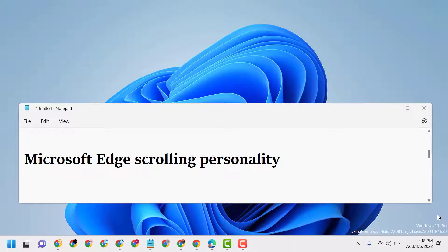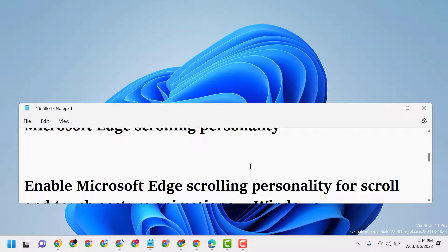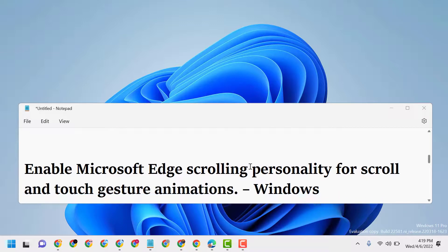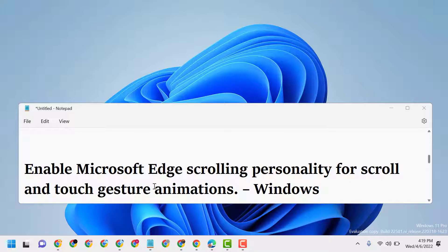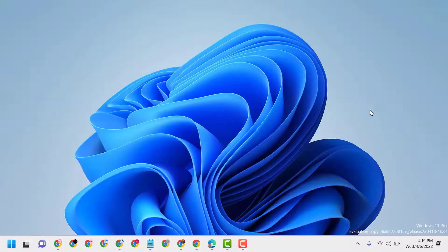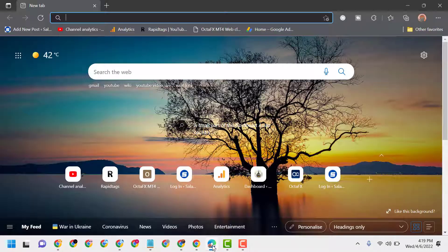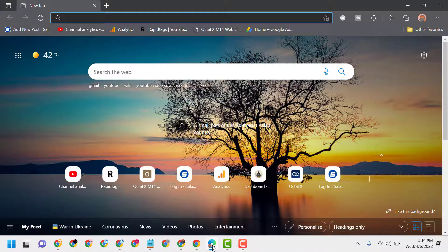Hello friends, today in this video I will show you how to enable Microsoft Edge scrolling personality. To enable Microsoft Edge scrolling personality for scroll and touch gesture animations, just you have to follow some easy steps. Open Microsoft Edge.